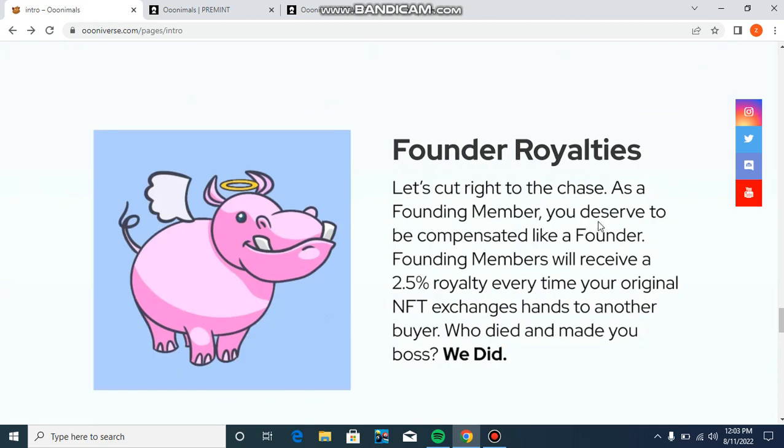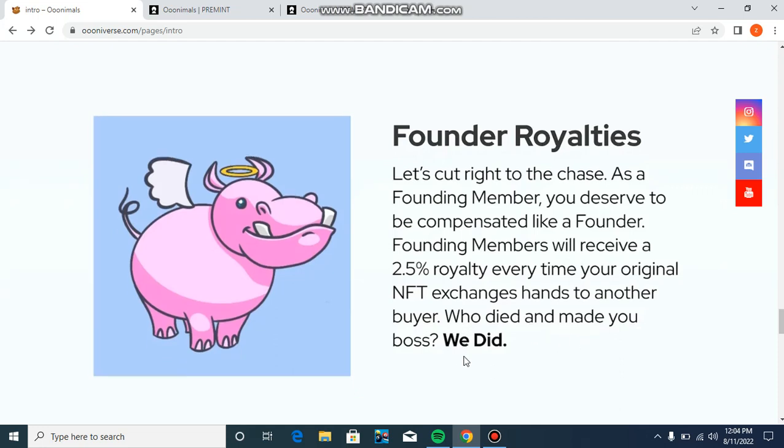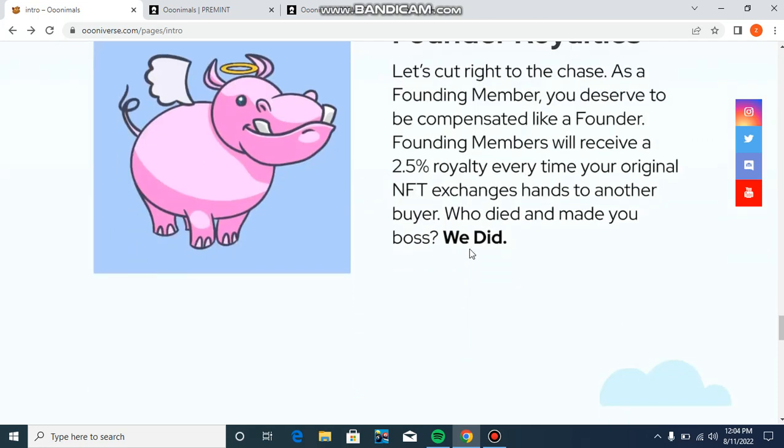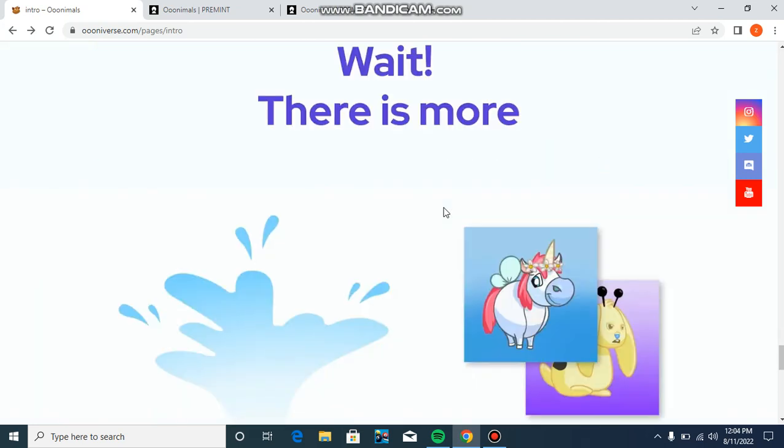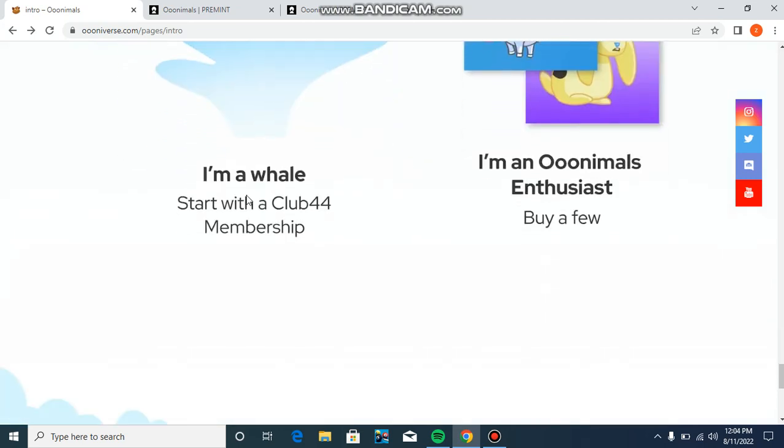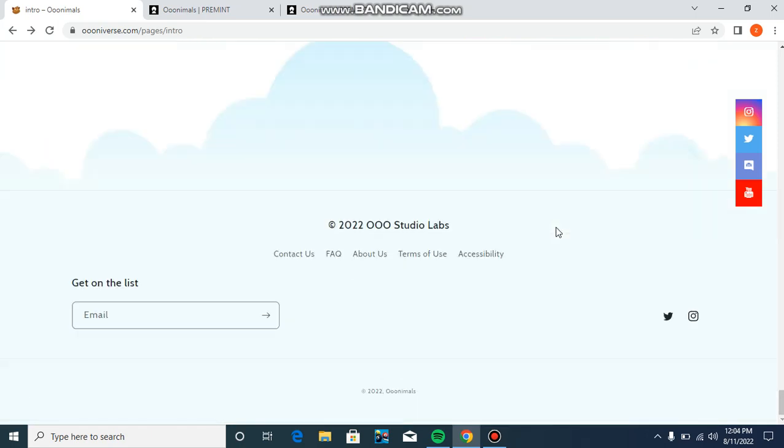Regarding founder royalties - let's cut right to the case. As a founding member you deserve to be compensated like a founder. Founding members will receive 2.5% royalty every time your original NFT exchanges hands to another buyer. There is more available starting with the Club 44 membership. I am an Ooninals enthusiast.